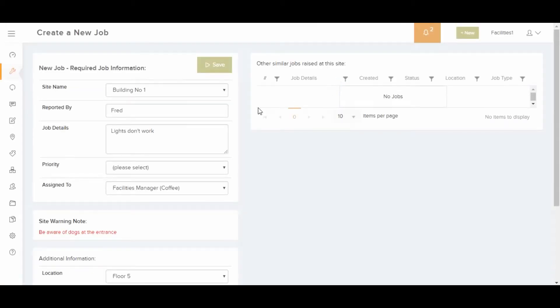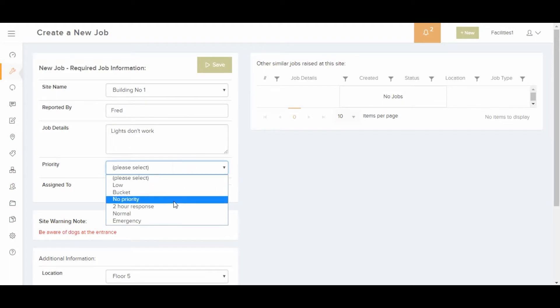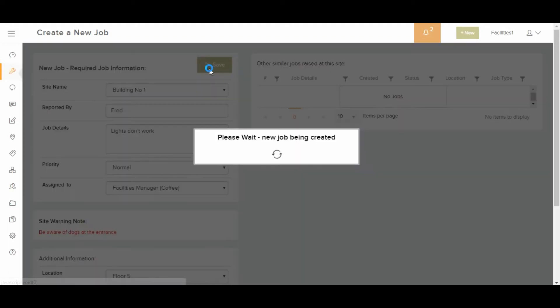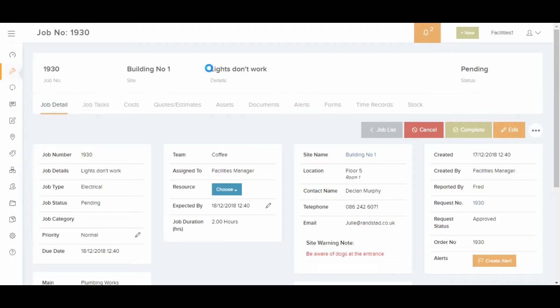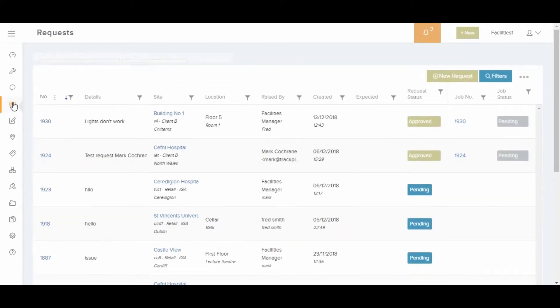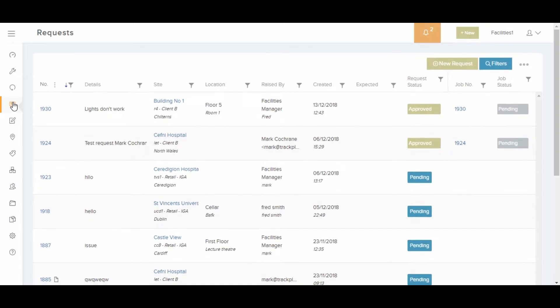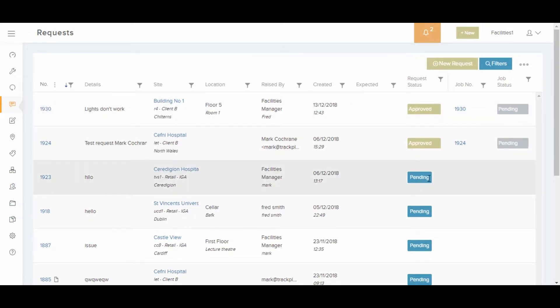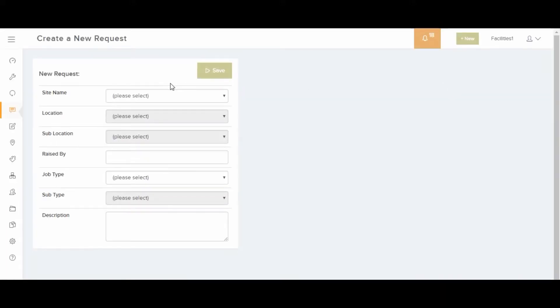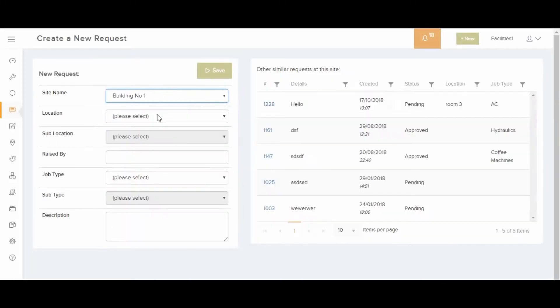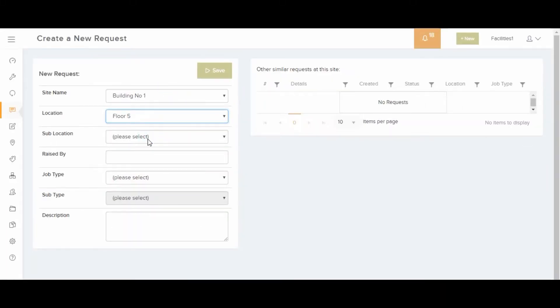In addition, users can email in requests to a designated email address which will create requests in TrackPlan. The email request can be correctly routed through the correct site and location if the staff member and their email address are set up as site contacts. Decide if you want to use your request and how you want to use them.